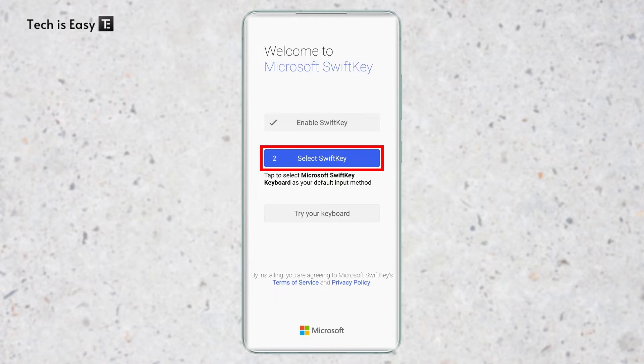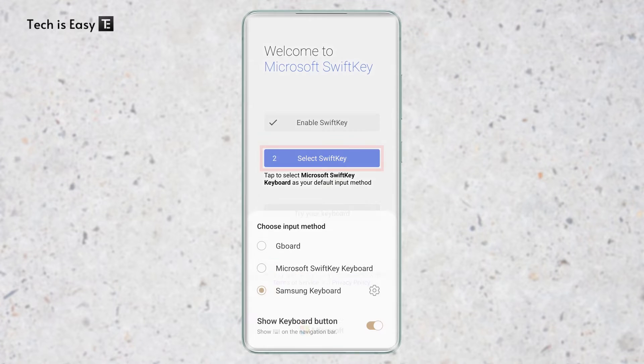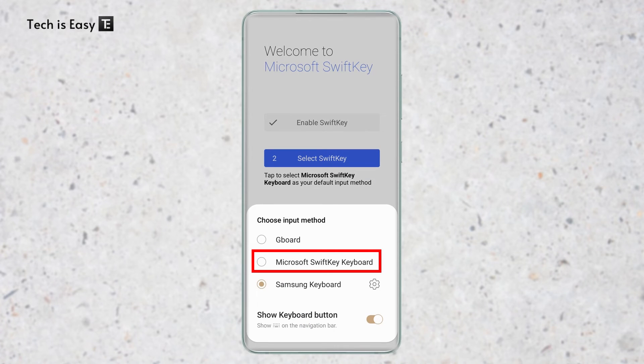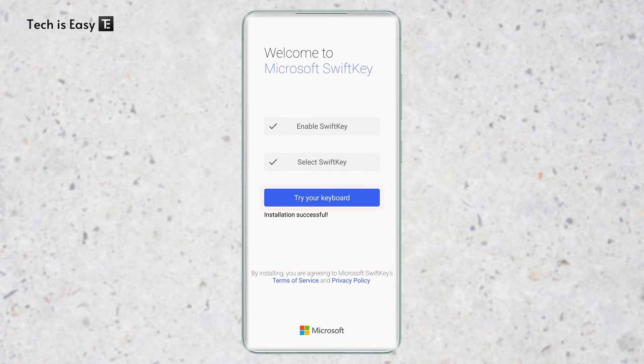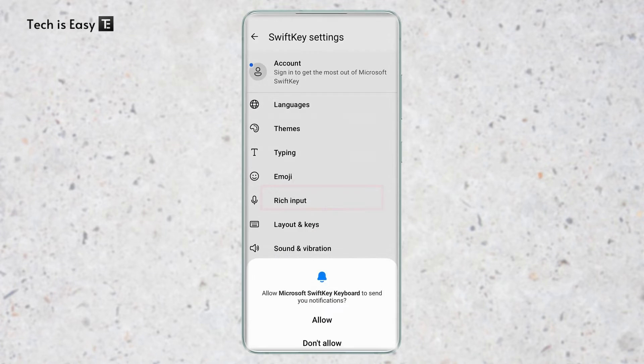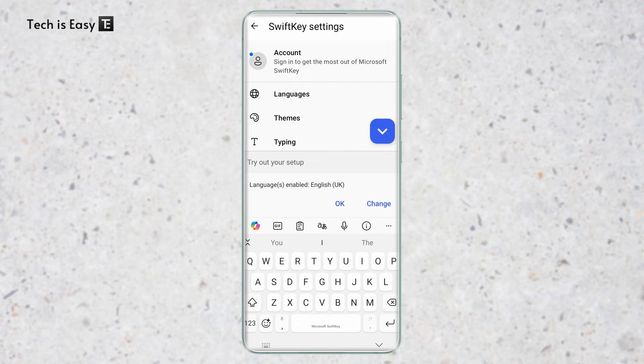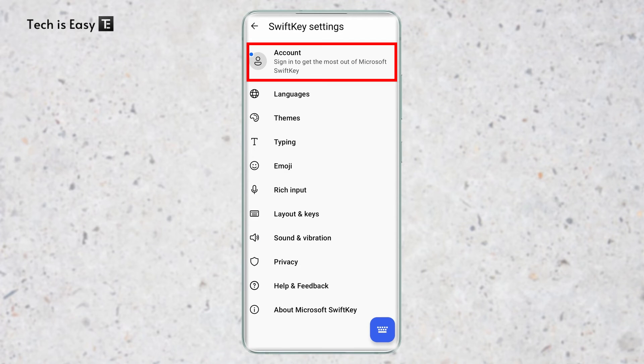Now I'll click on Select SwiftKey, again I'll select that option which is here. And now just click on Try Your Keyboard. And as you can see, our keyboard has changed to the Microsoft keyboard.